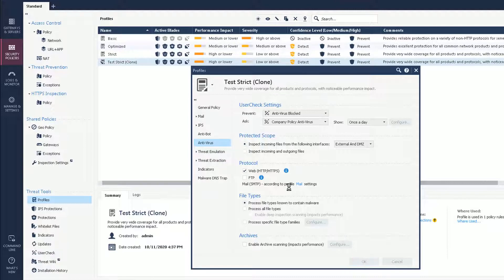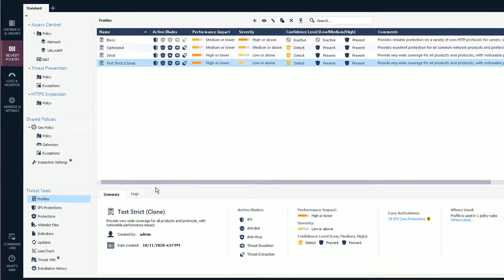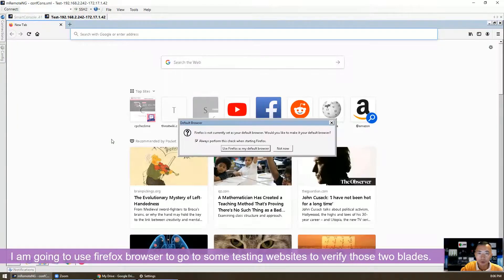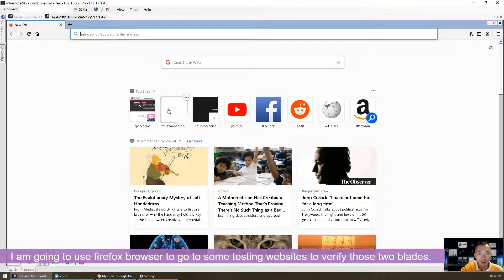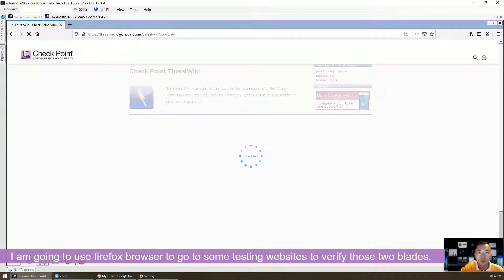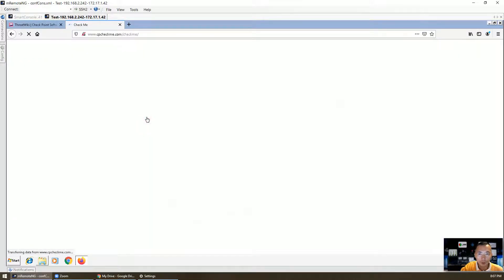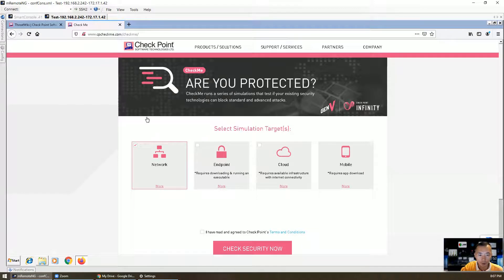The policy is here and we already pushed it. The next step is to do the testing. We're going to go back to our test machine. We're going to launch the website threatwiki.checkpoint.com. From this website, you can test anti-virus, test anti-bot, and test threat emulation. You can also use the Check Point CheckMe website to do testing as well — you can test the security of your network from your browser.